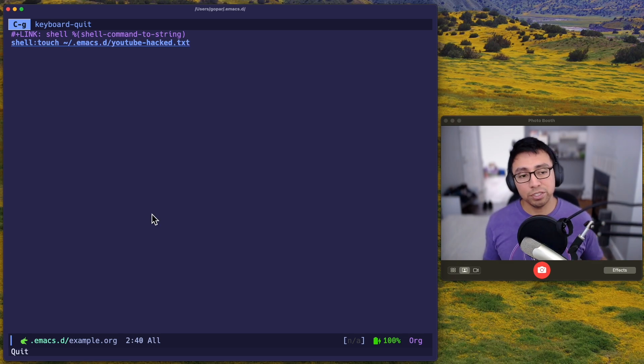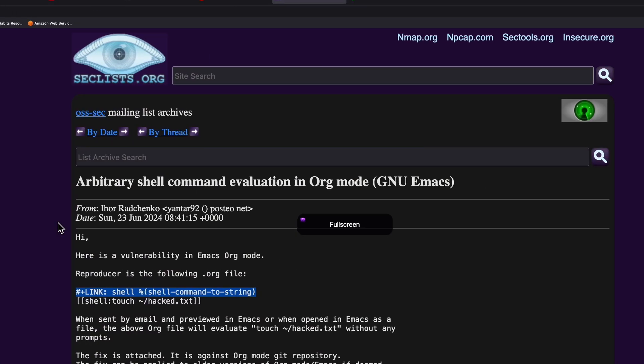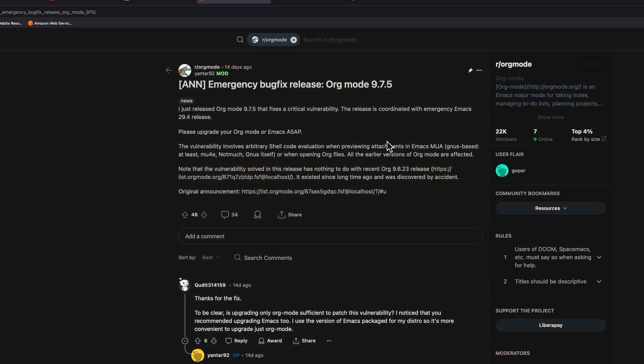Here is some information regarding this. I'll post some links. But here you can see arbitrary shell command evaluation in org mode. So here it is, it's saying the exact same vulnerability that I just showed. And here is the Reddit post. As it says, it looks like I said it wrong. Actually, 9.7.5 is the version that has the fix. So 9.7.5 is the latest you want to be at. Anything below that, you fall victim to that attack.